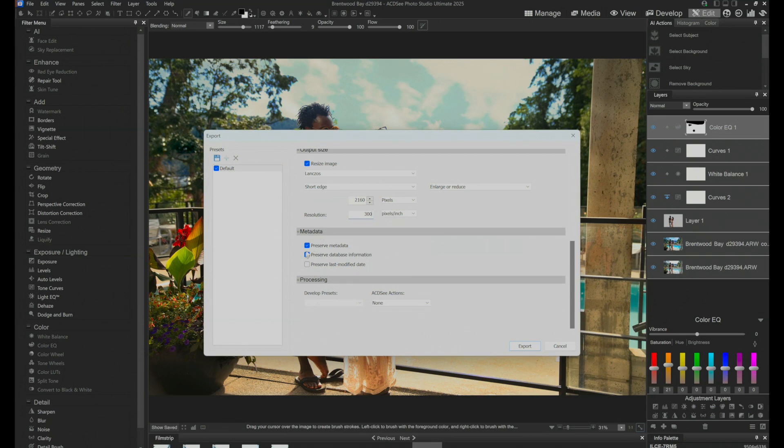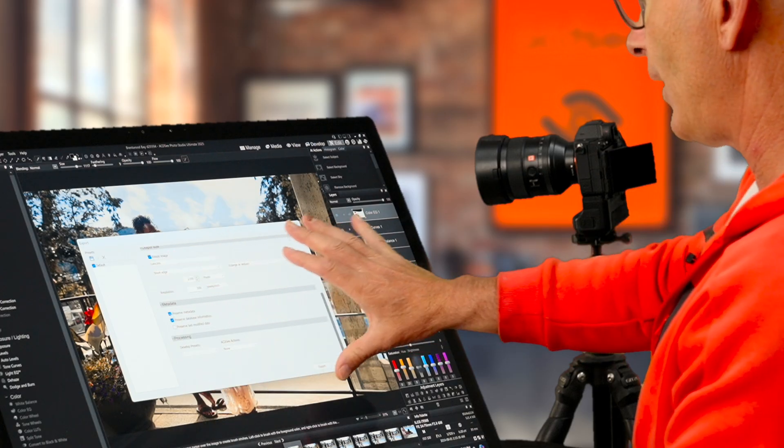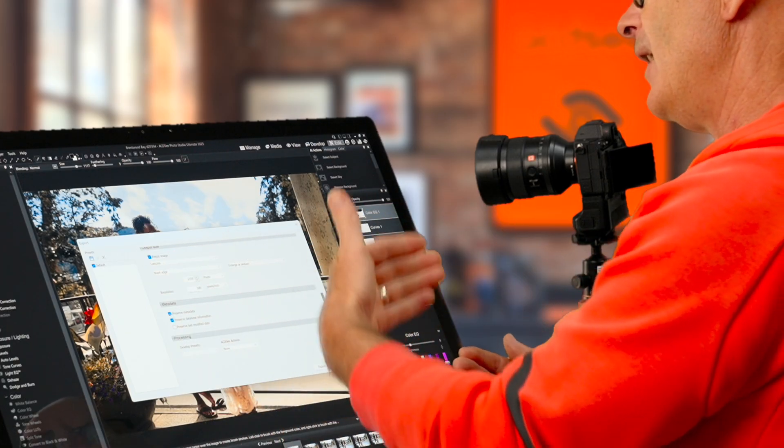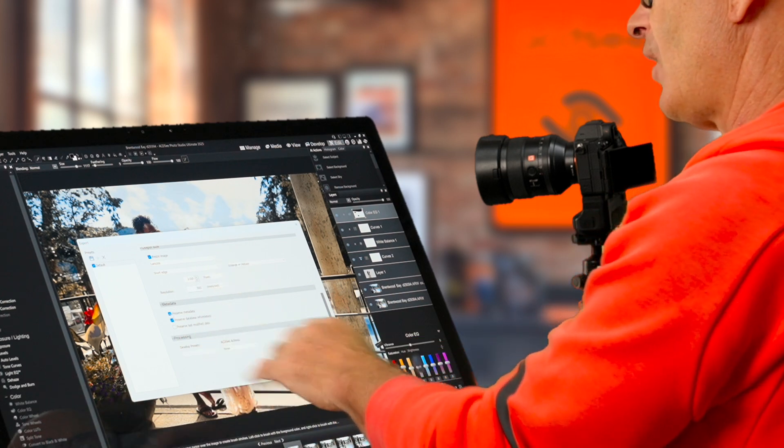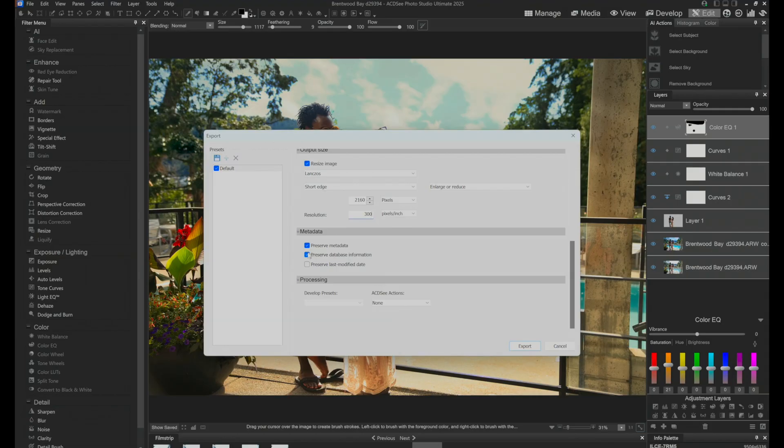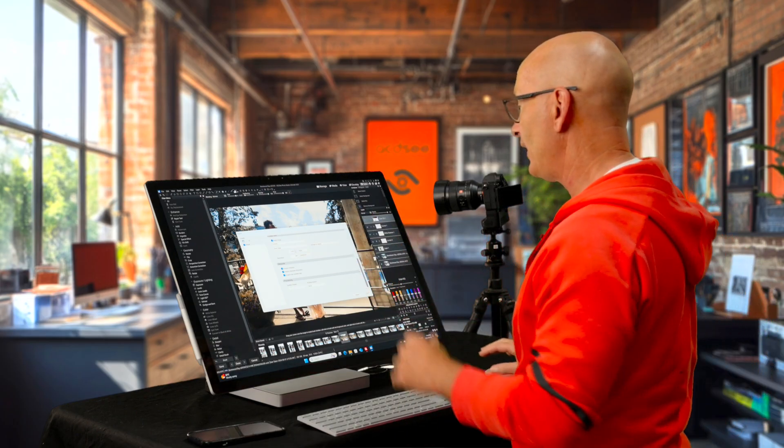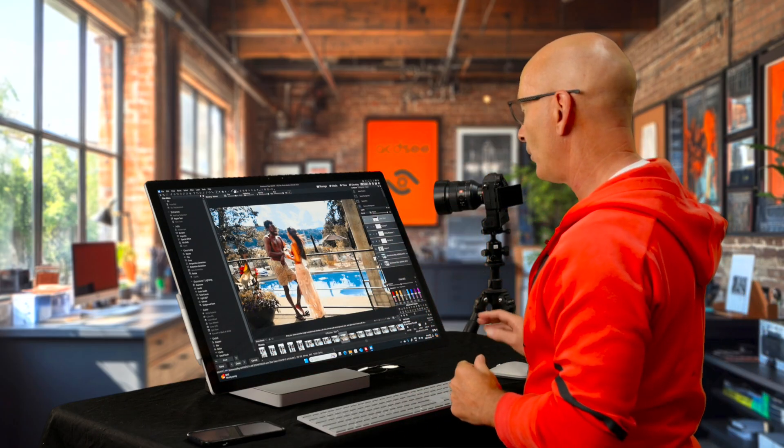Okay, metadata. I'm going to preserve the metadata. What was the metadata? Well, that was in this image was shot at Brentwood Bay. It was shot by me. There was my name, my website, contact information. I want to preserve the database information in here and processing. For me, none. I would never do that. And then export.